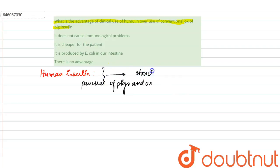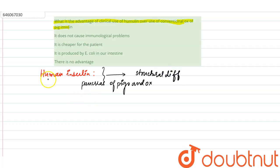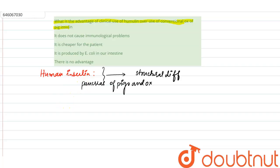There was a structural difference between both of them. Now, what happens when animal insulin was administered to a diabetic patient? The patient developed antibodies against the animal insulin.